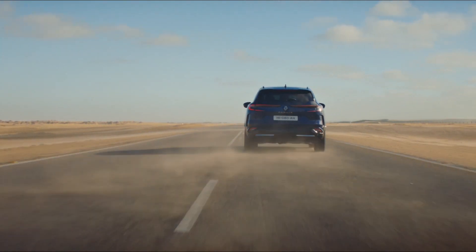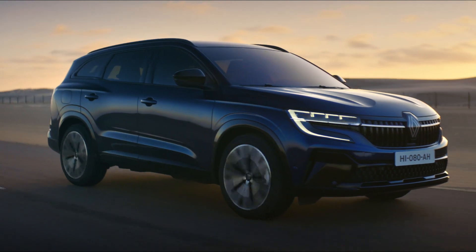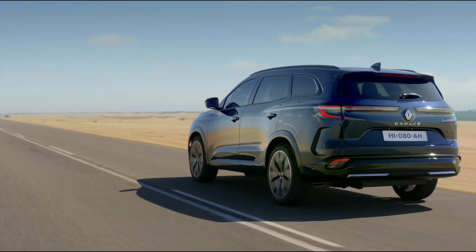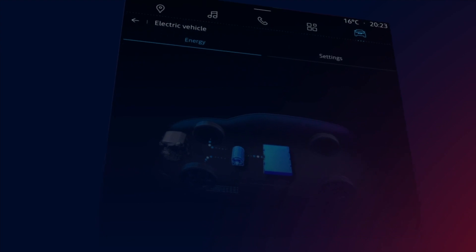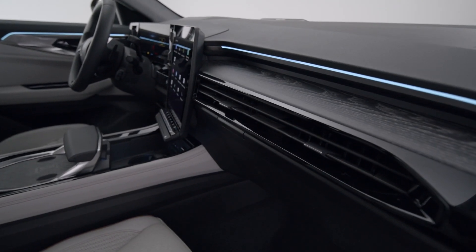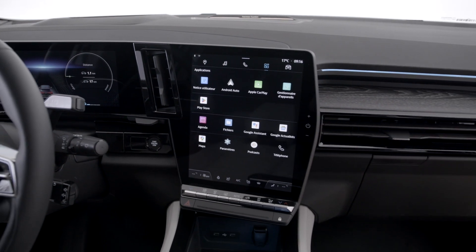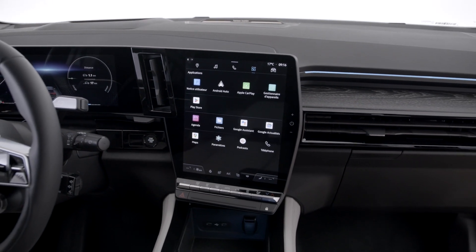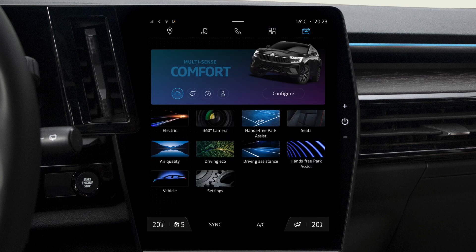You can use your Open R-Link Multimedia system to display the energy flow and your energy consumption. This helps you to manage your energy consumption better. On the Multimedia screen with the vehicle stationary, go to the Vehicle section and select Electric.